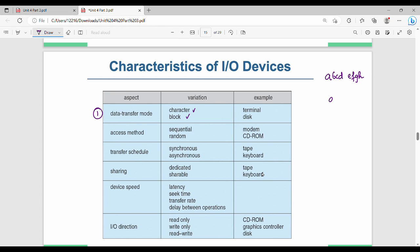In character-by-character mode, data is transferred one character at a time: A, B, C, D, E, F, G, H — one by one. In block mode, all characters A through H are transferred together as a bulk. This is block mode of transfer.